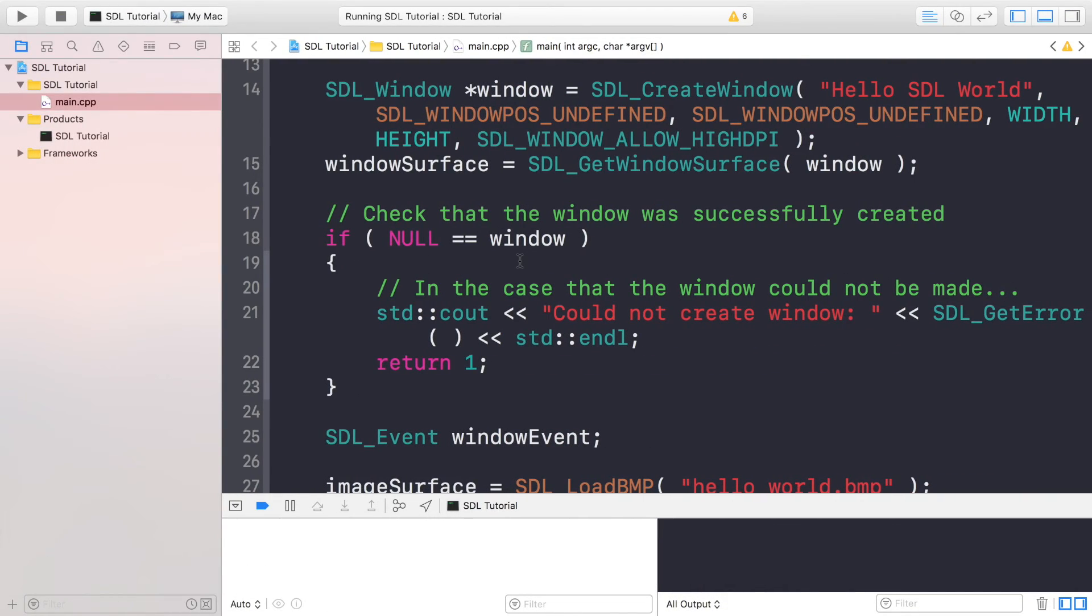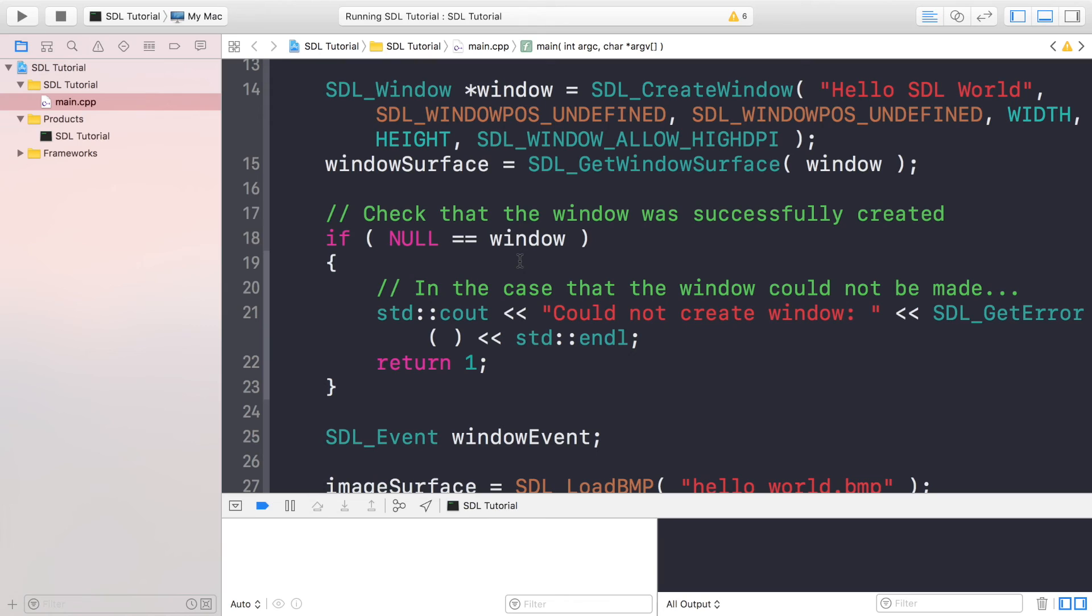So that's it, just a very simple tutorial on how to draw a BMP to a window surface. If you have any questions, feel free to post them on our educational platform sonarlearning.co.uk. There'll be a link in the description to that.